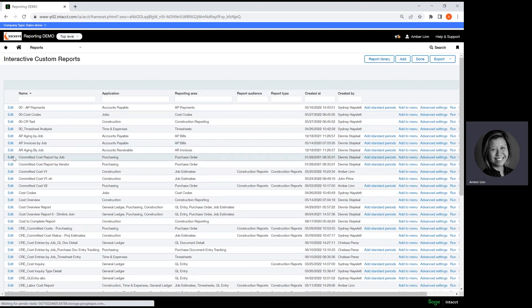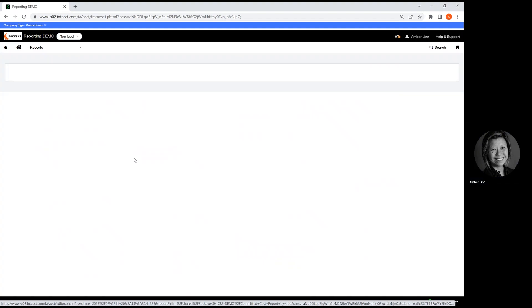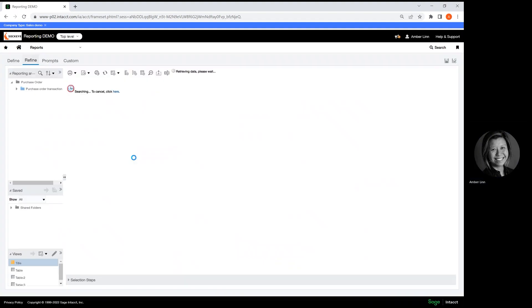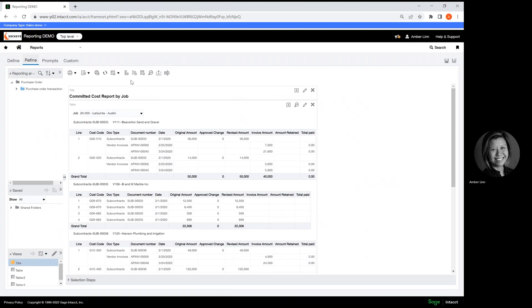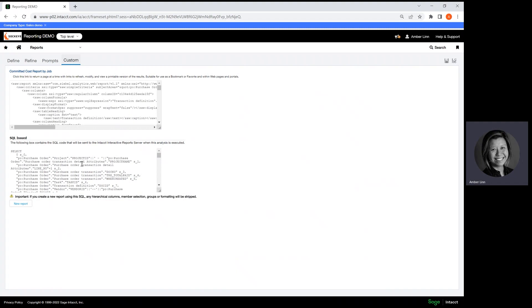You can click on any of the reports that you already built and go to Custom. This is where you have your SQL.